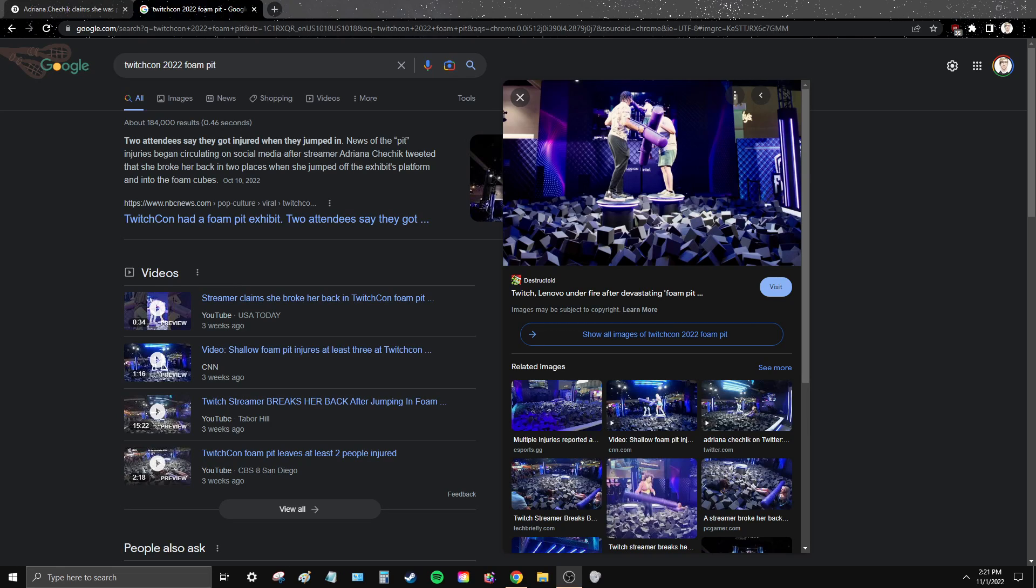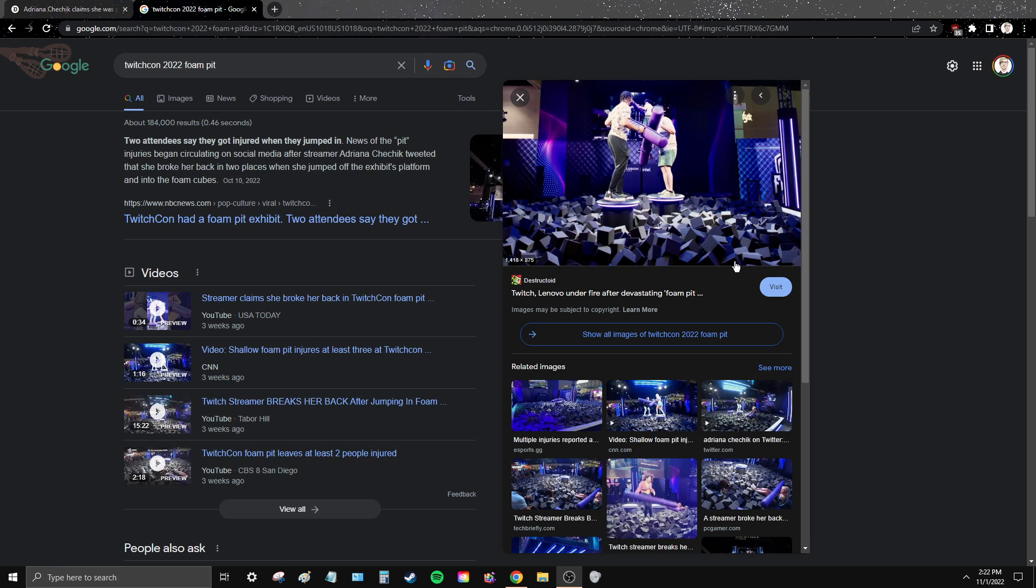All right, hello, welcome back. Hope everybody's having a wonderful day. I can't believe I have to make a video about this, but here we are. This is about the foam pit that was at TwitchCon a few months ago. This was supposed to be like a gladiator type thing where you knock each other off into the foam pit.